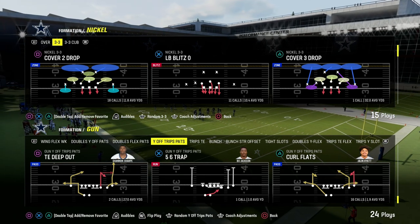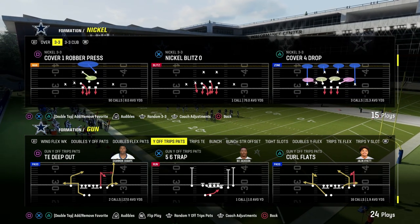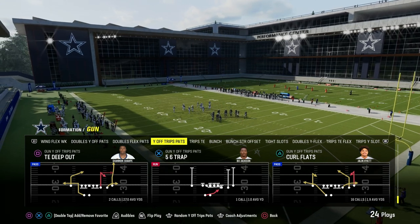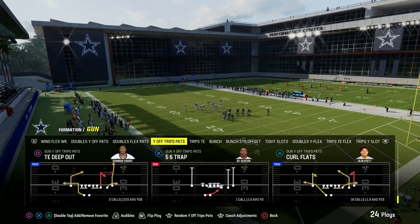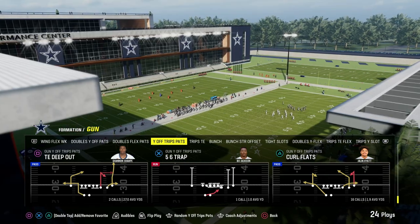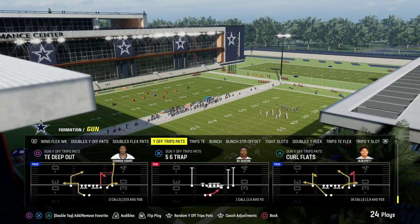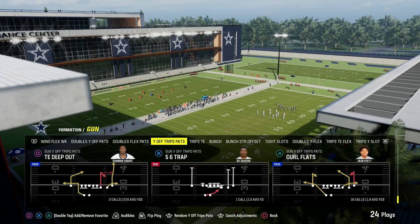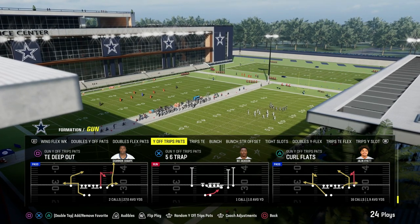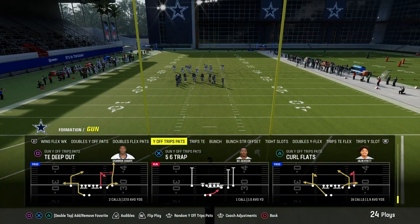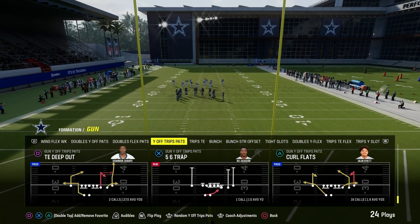Today we're going to be talking about the cross concept out of the YF Trips pass formation, also known as U-Trips. This is going to be in the Patriots offensive playbook. The playbook we're going to be using to showcase this concept is going to be the play curl flats, but you can apply this concept to any formation and really almost any play in the game.